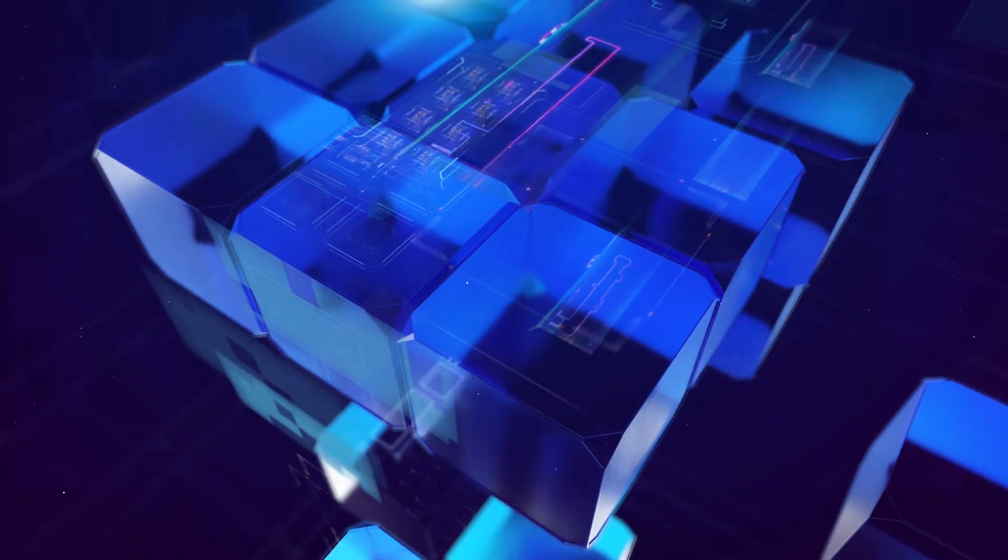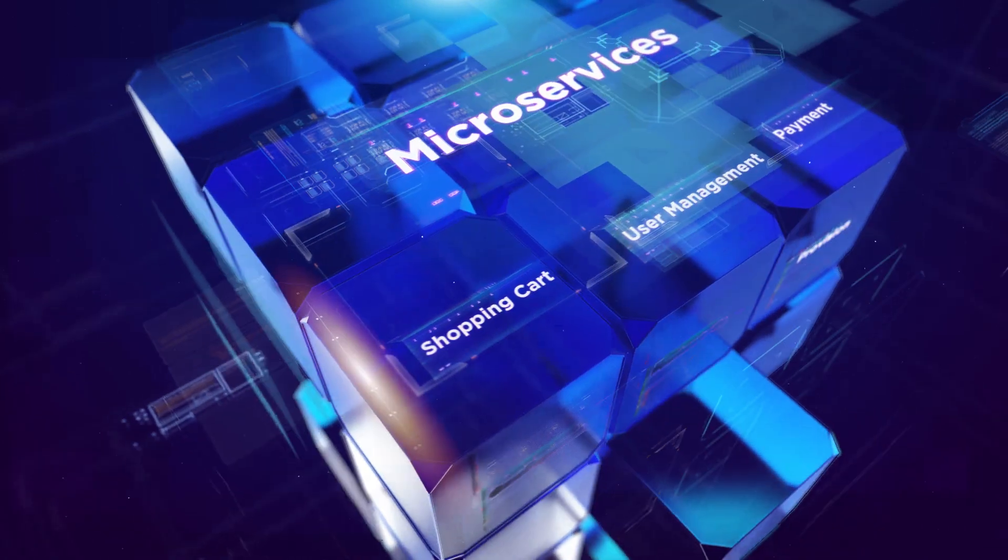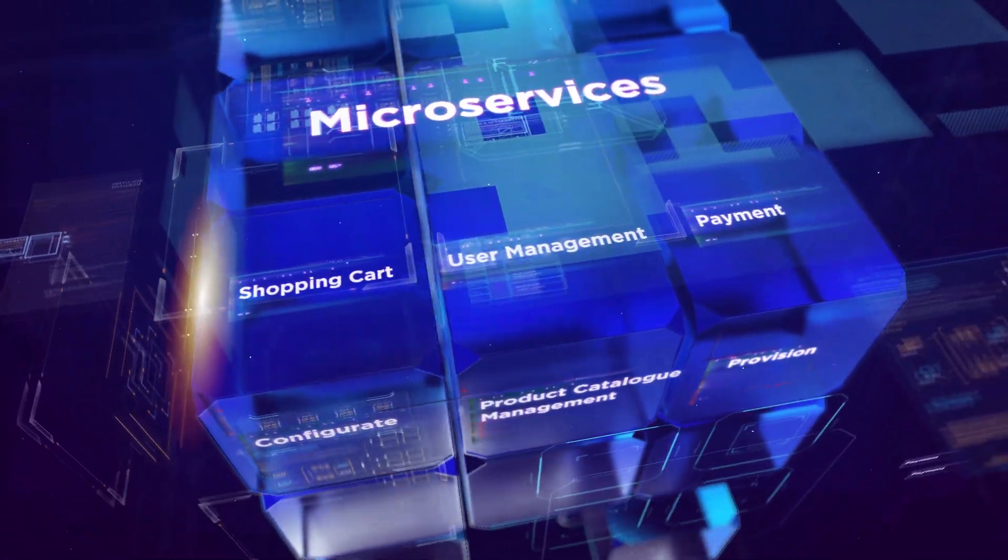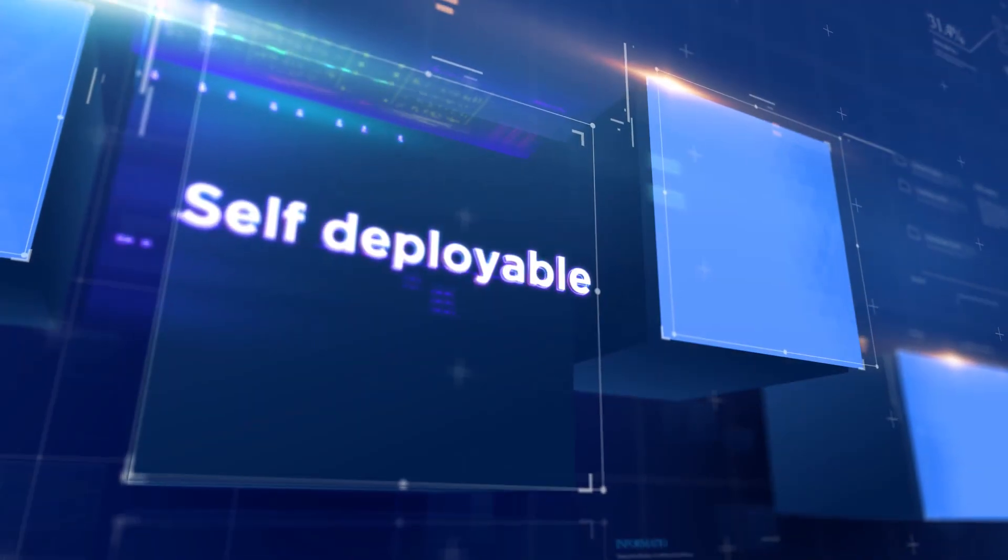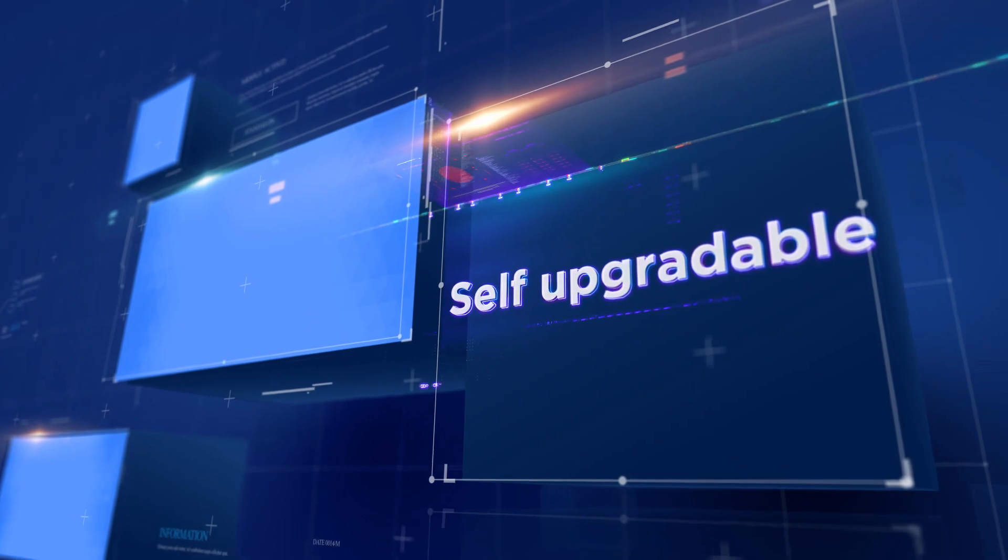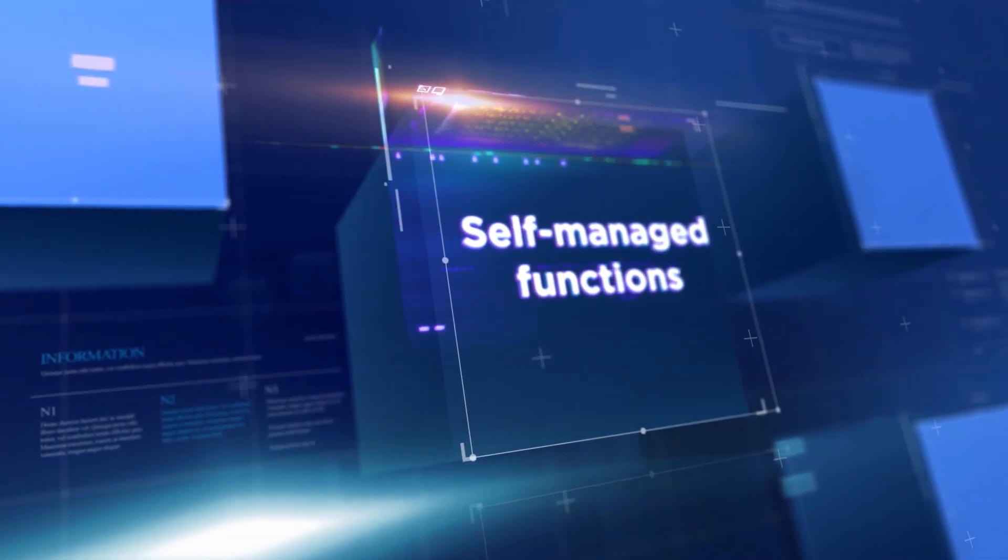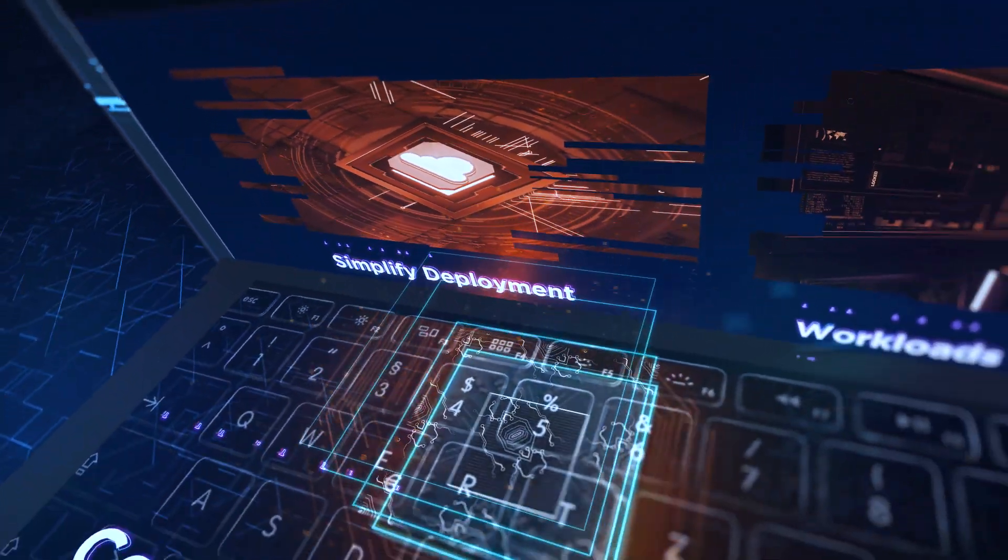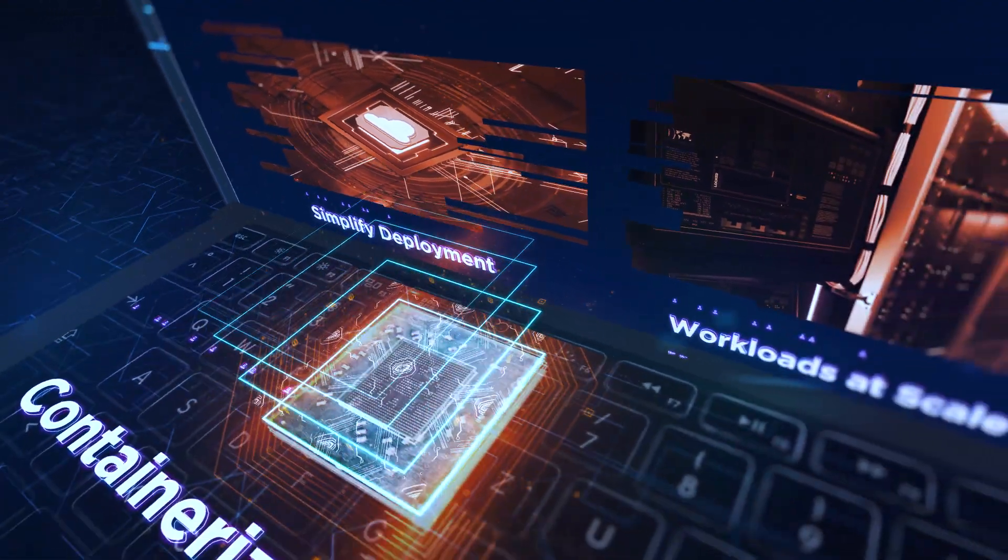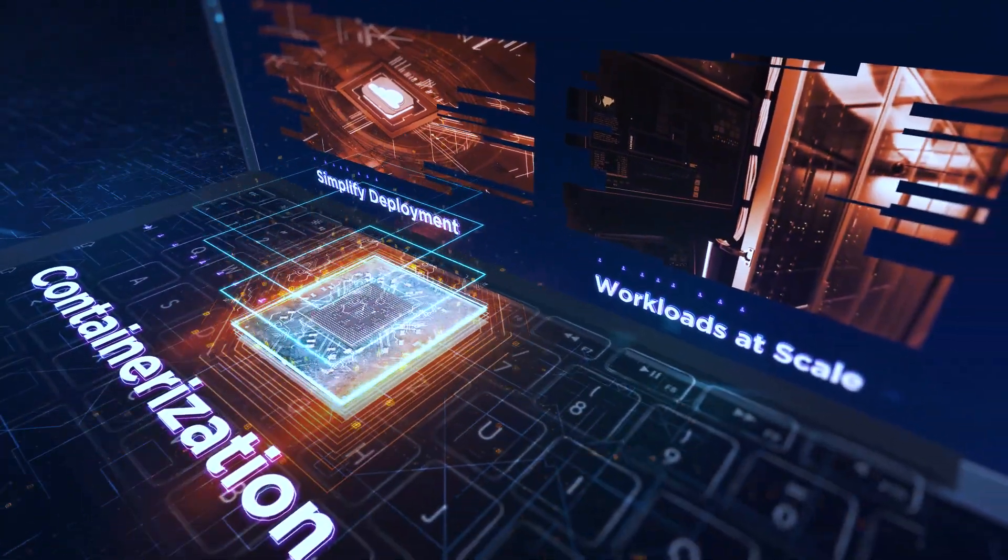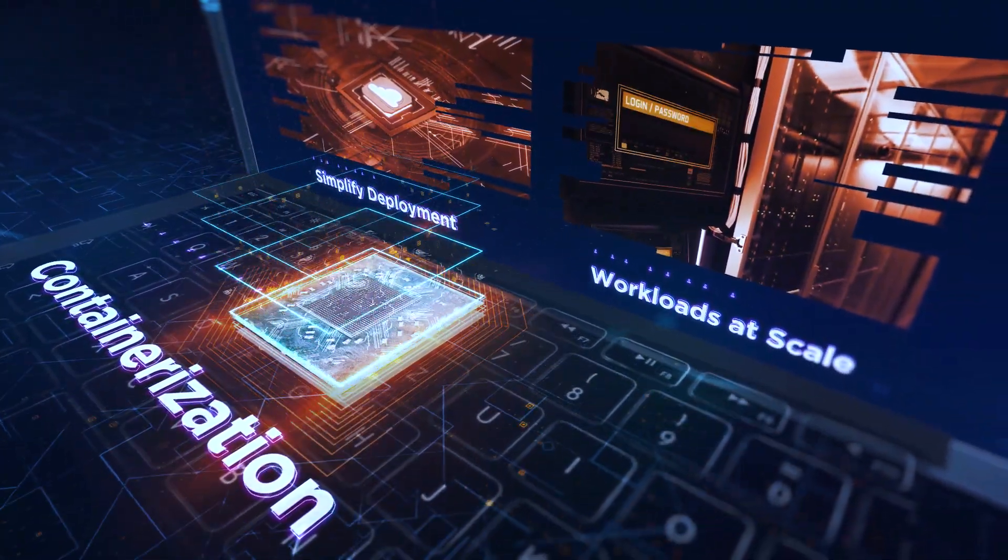A platform built to support microservices to decompose applications into self-deployable, self-upgradable, and self-managed functions. Containerization to simplify deployment and orchestration of workloads at scale.